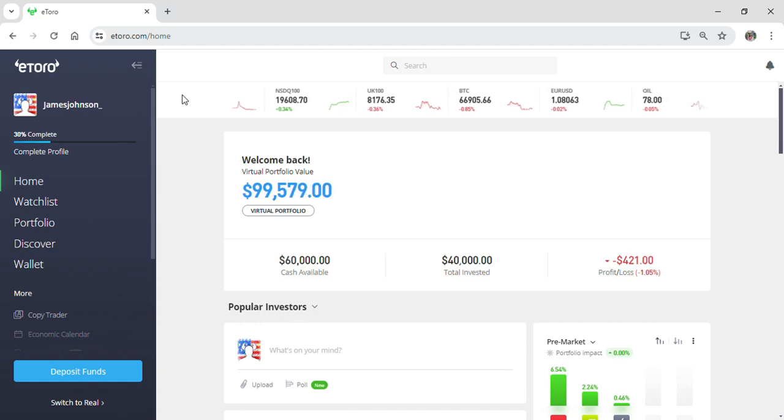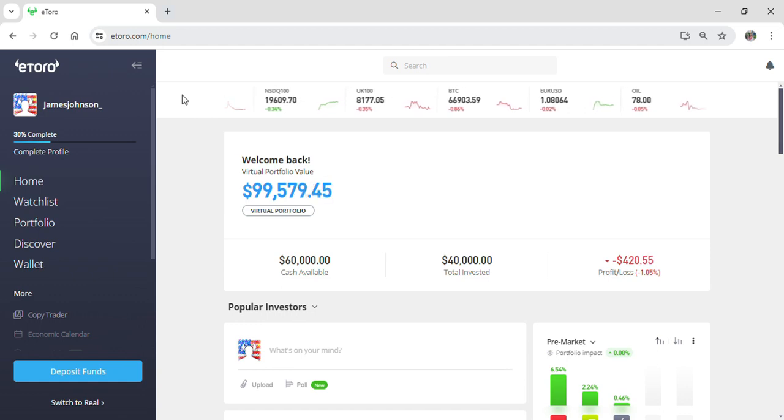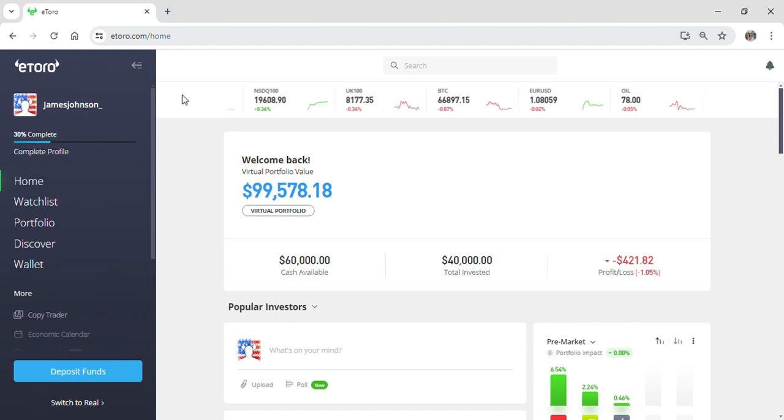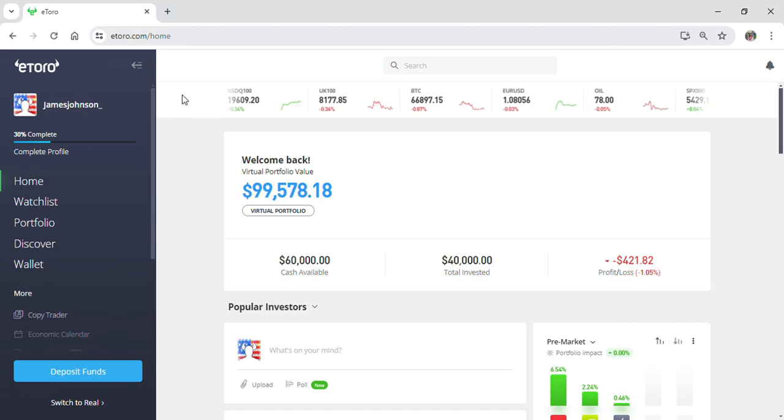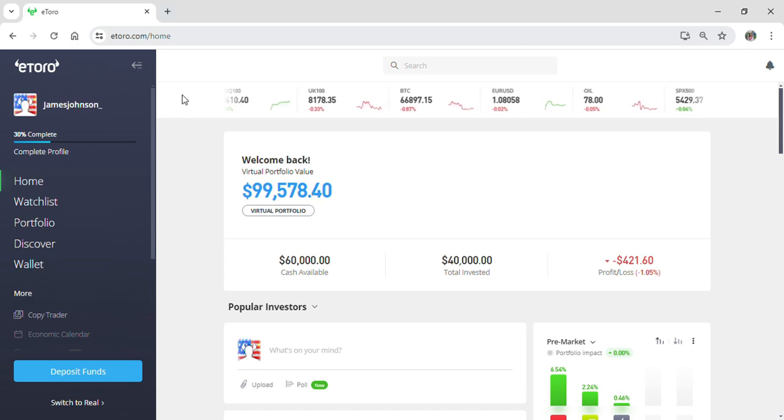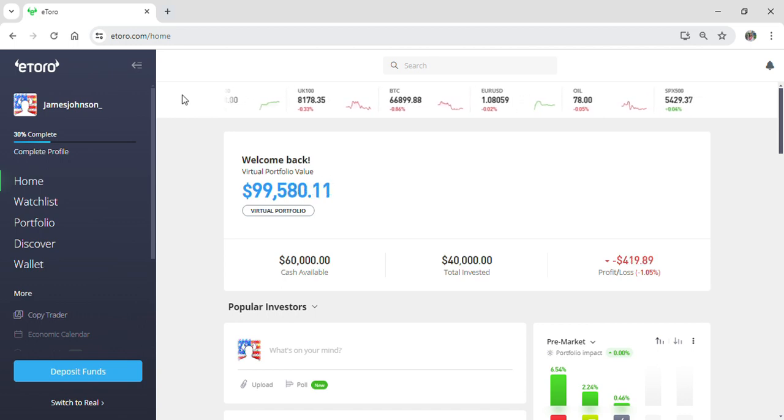Go onto Google Chrome browser and search for eToro.com, then log into your eToro account. Right now I have already logged into my eToro account. After you have logged in, you can see that you'll be on the home page of eToro.